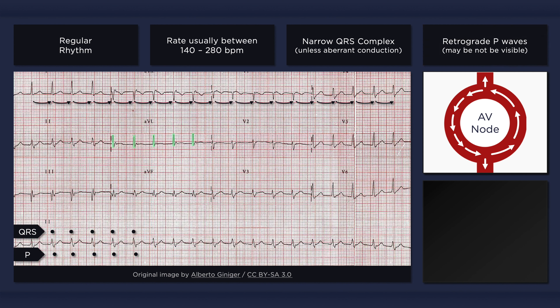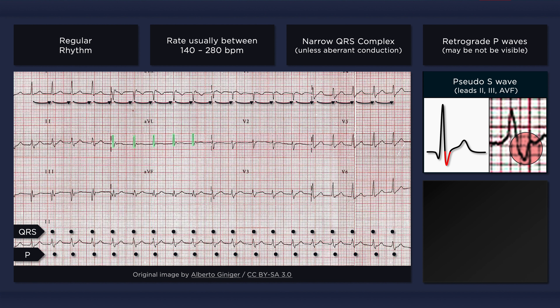If you look closely, you will notice that there aren't any P waves before the QRS complexes. Instead, there is a terminal deflection right after the QRS complex. This terminal deflection is actually due to the P wave showing up late and distorting the end of the QRS complex — retrograde conduction of a P wave is referred to as an atrial echo beat. In leads 2, 3, and AVF, the terminal deflection can result in what looks like an S wave; since it's not actually due to the QRS complex, it is referred to as a pseudo-S wave.